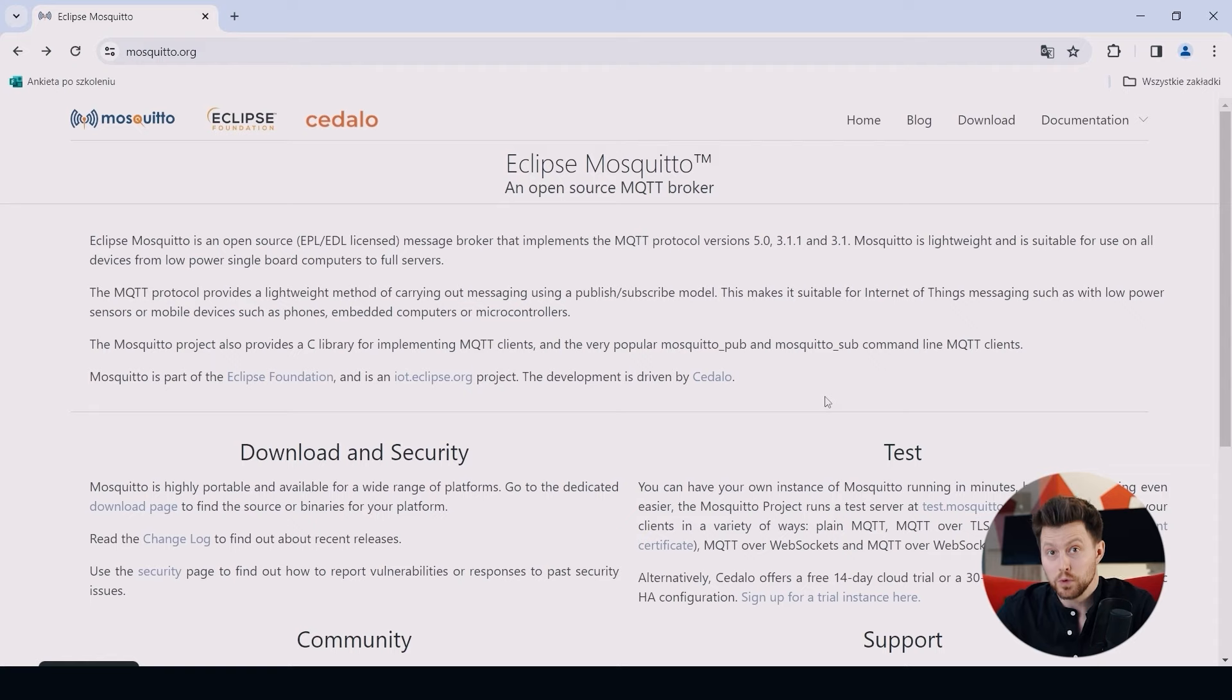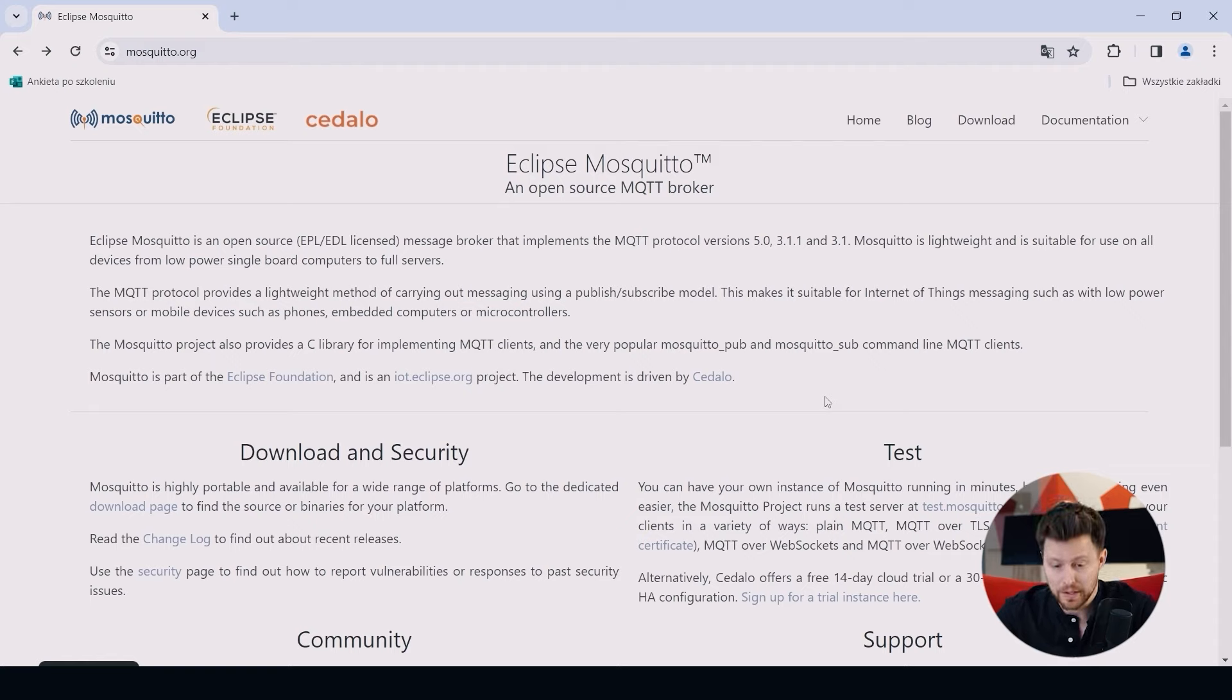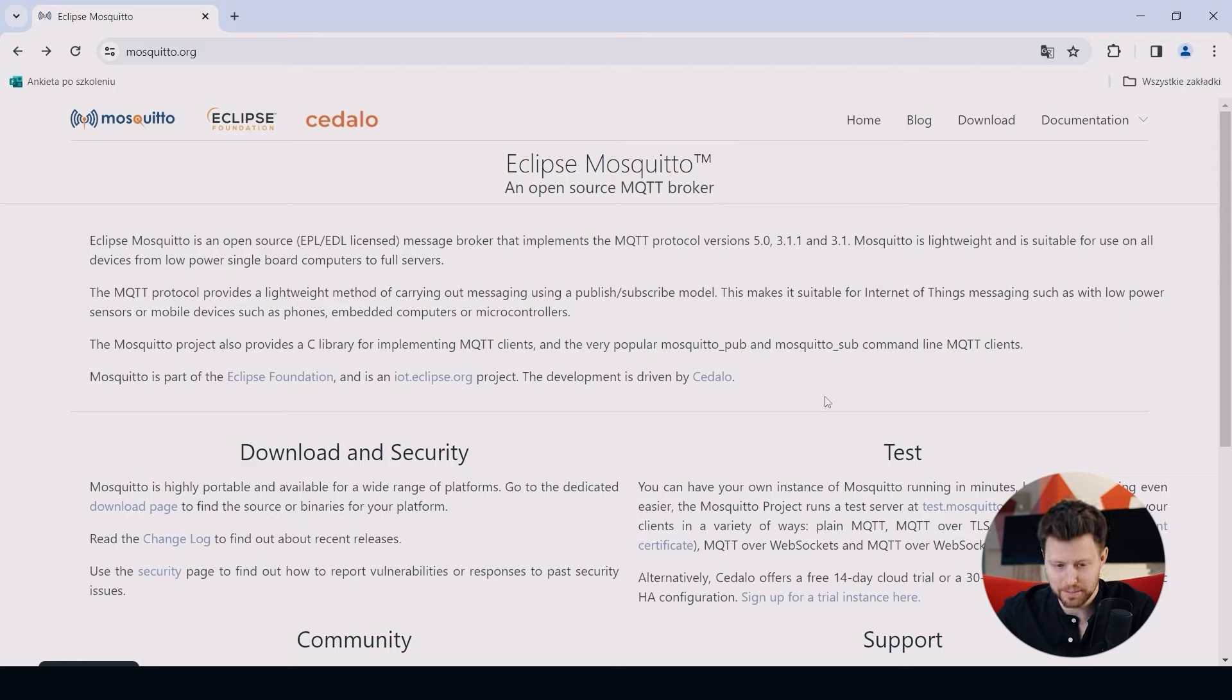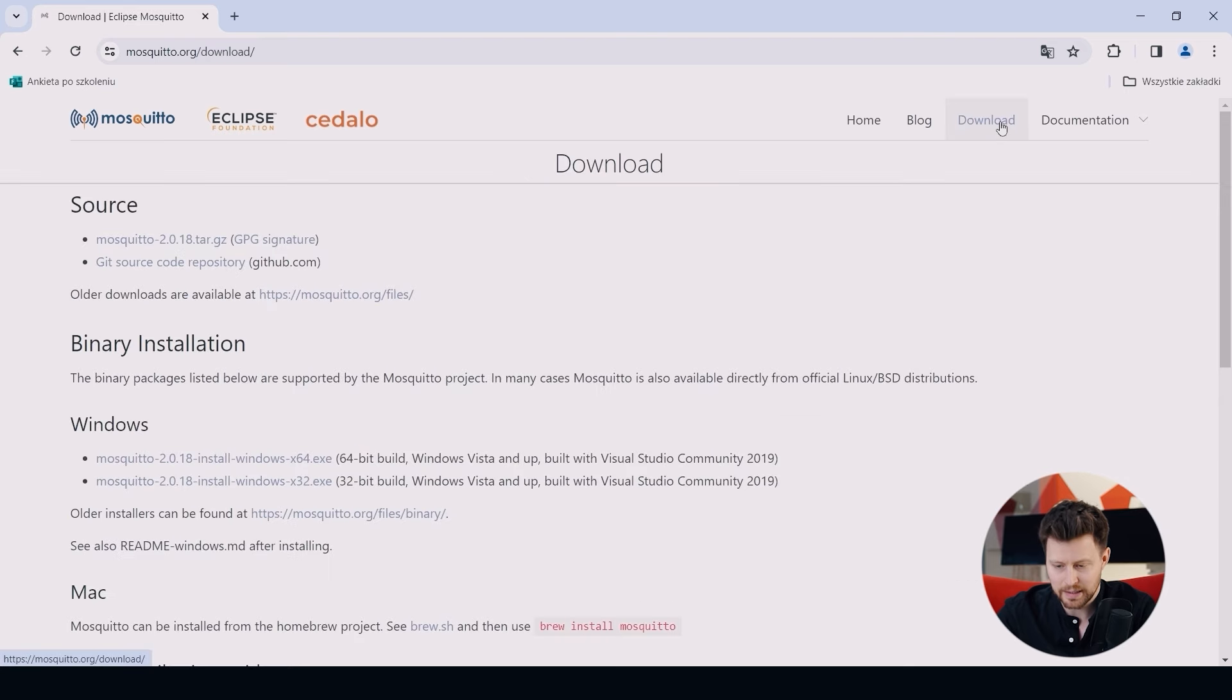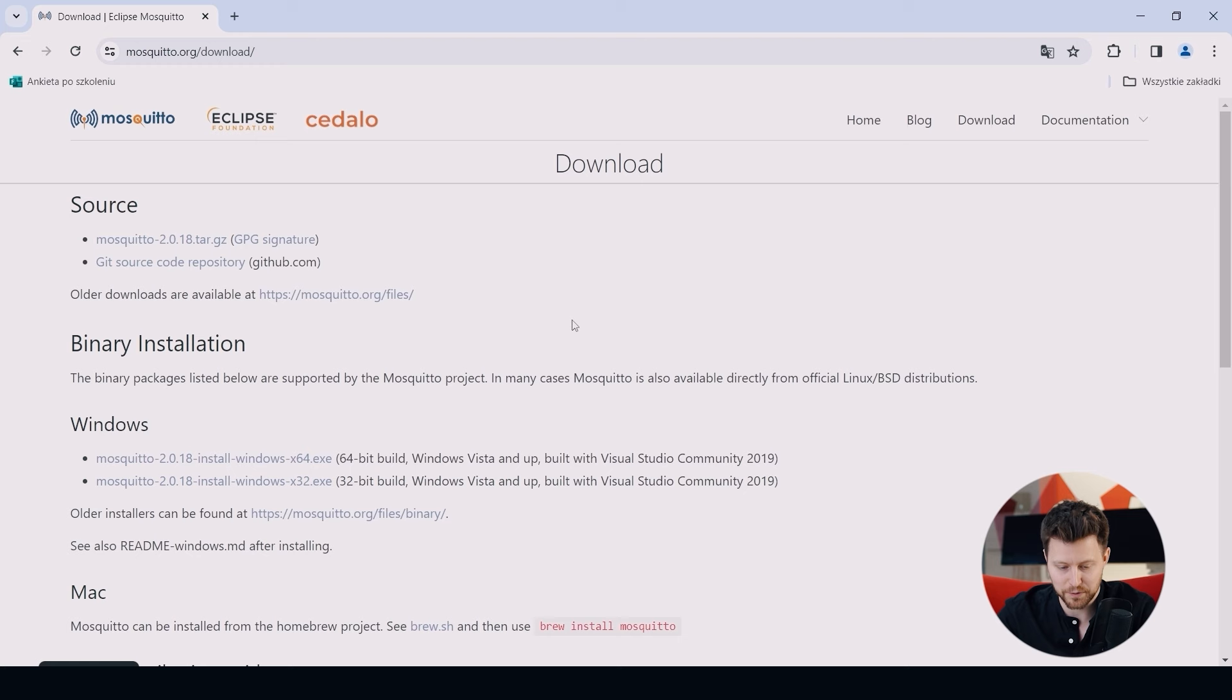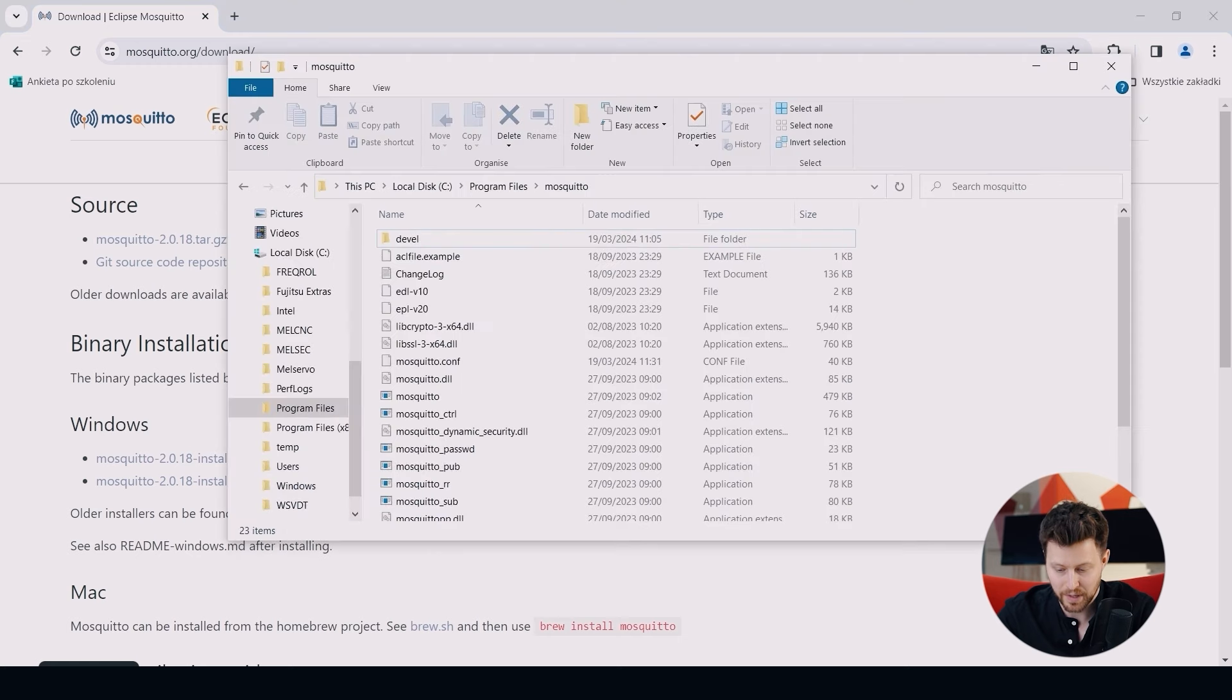To use MQTT communication, we need some MQTT broker and I will use the free Mosquitto MQTT broker that you can find on mosquitto.org. In the download section, you can find the right version for your PC.